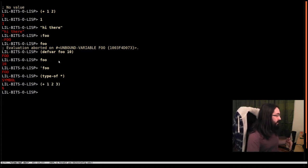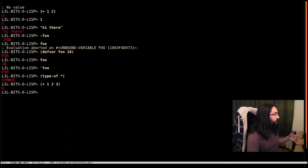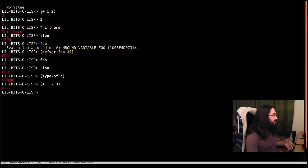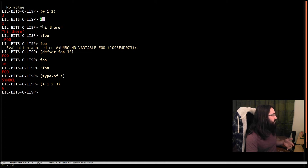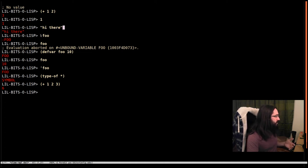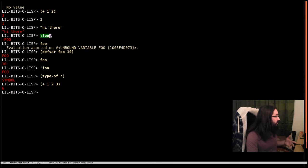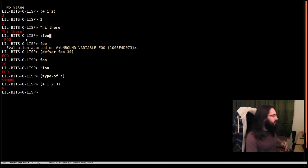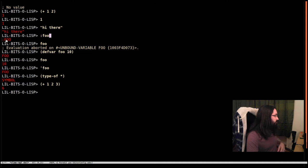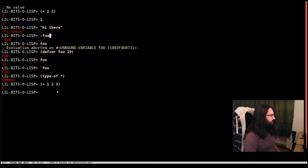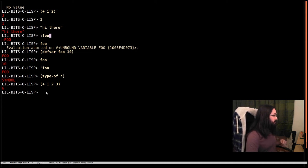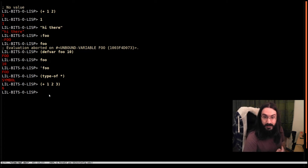Again, a list is not a self-evaluating object. These ones just returned - well, 1 is a self-evaluating object. This string is a self-evaluating object. This keyword - this is a special kind of symbol, in a special package - evaluates to itself. Foo didn't, and lists don't. They have special evaluation rules.